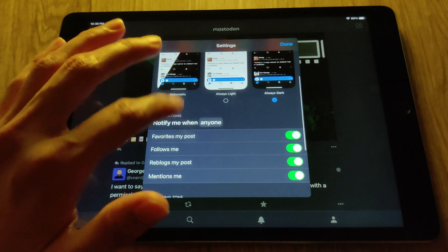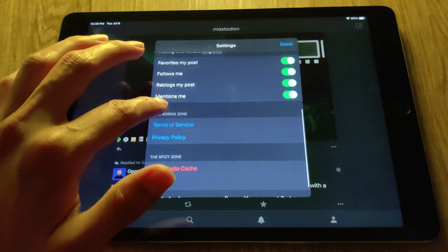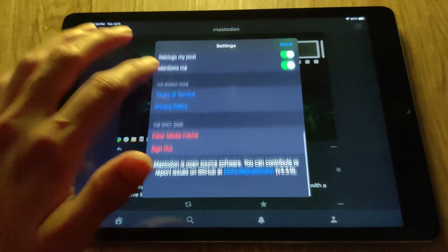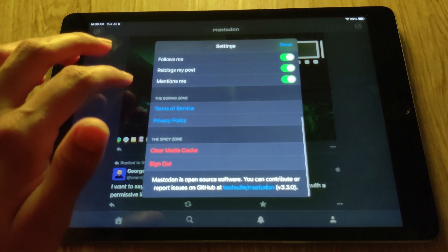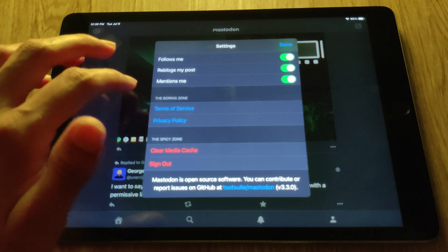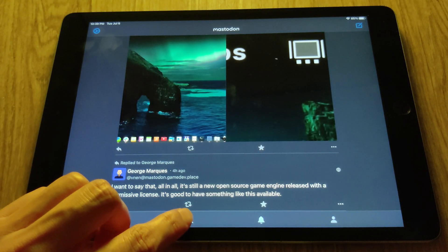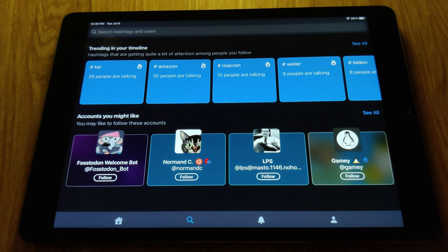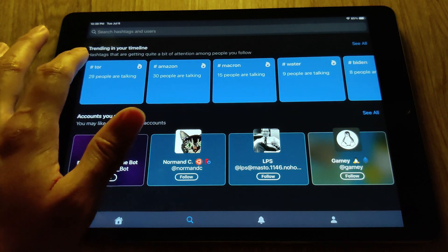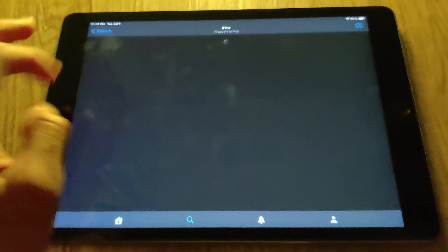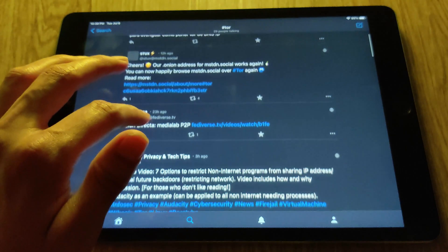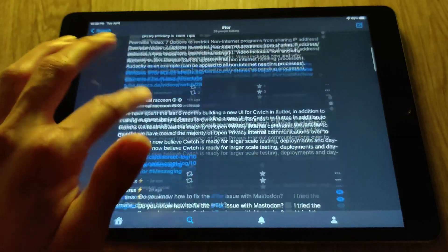Scrolling down in settings you can see notification settings, a section called the 'boring zone' with terms of service and privacy policy, and a 'spicy zone' where you can sign out or clear the media cache. If you click the little search button at the bottom, you'll be taken to the Explore timeline, which looks very nice. You can see what's trending — if I click on a topic like 'tour,' I can see posts from all the different servers that my server is connected to.